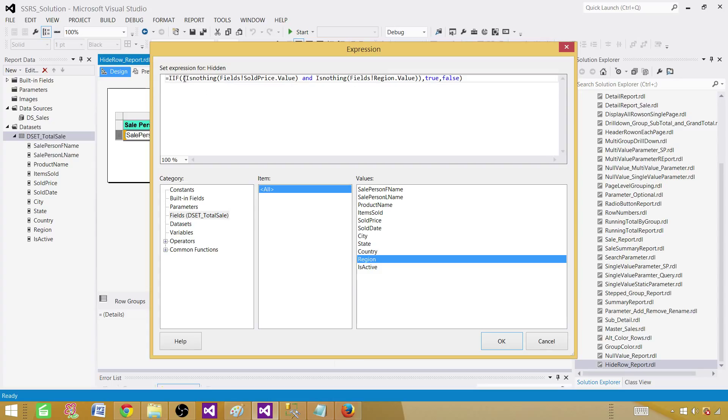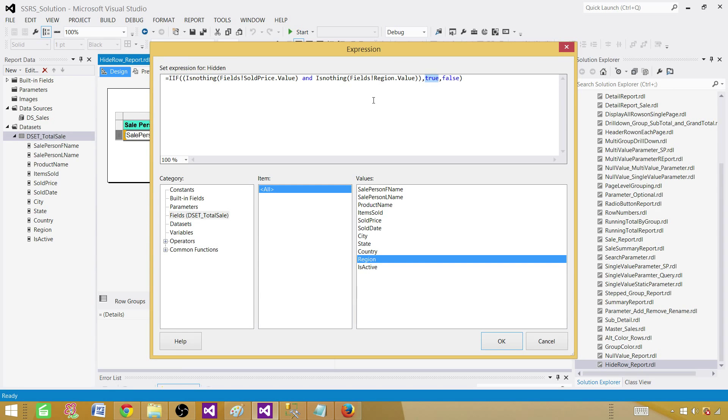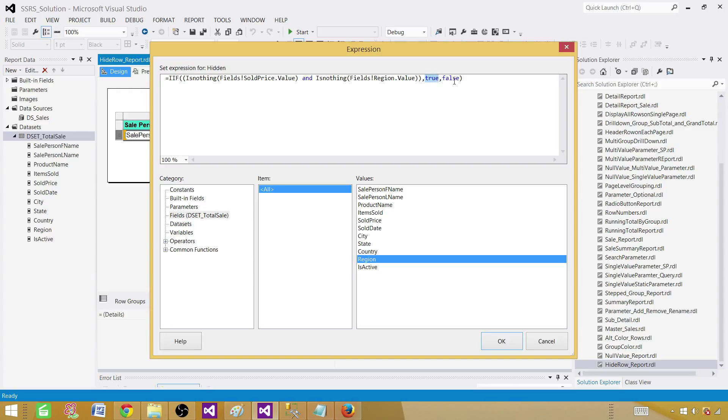So it checks the very first condition. If it is true, then it uses the first value whatever we provide. And as we have written the property of row visibility, so we want it true. It means that if this first expression is correct or the expression is true, we want to hide that row. Otherwise we will say false. That means we don't want to hide it.